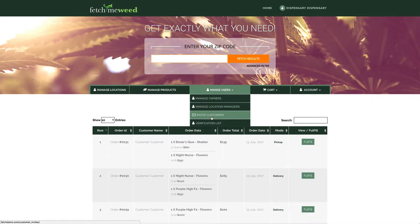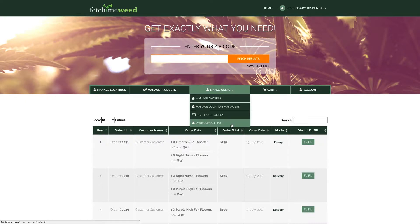A direct invitation from you also skips the customer's need to be verified. Every new patient or legally authorized customer must first go through a simple verification process to be allowed to place an order request through the system. If you are one of the verification locations, each new user in the system will have an opportunity to first select one of your locations for a later in-person verification visit. It's here that you or one of your employees can verify this new patient as they come in through the door.